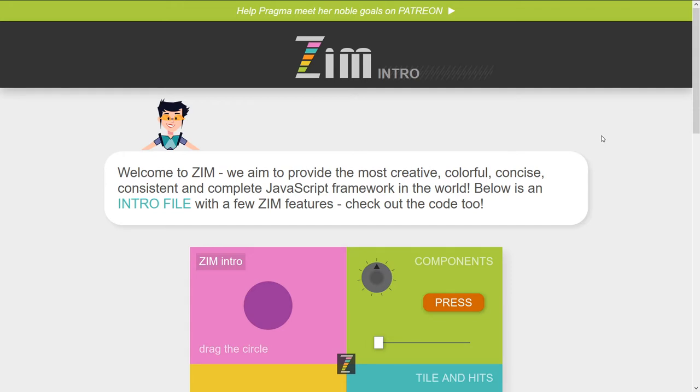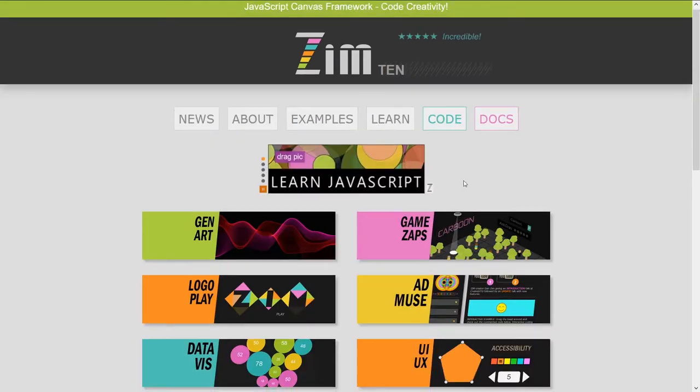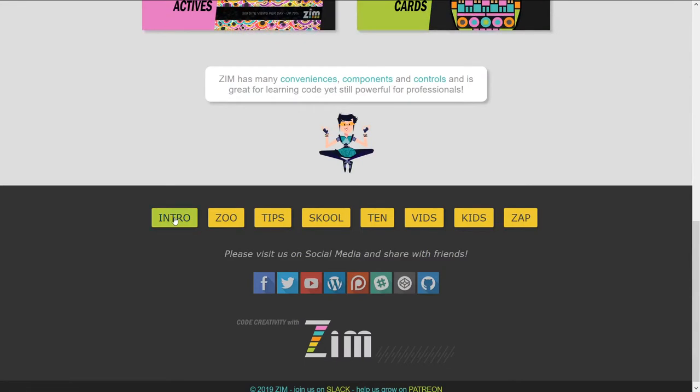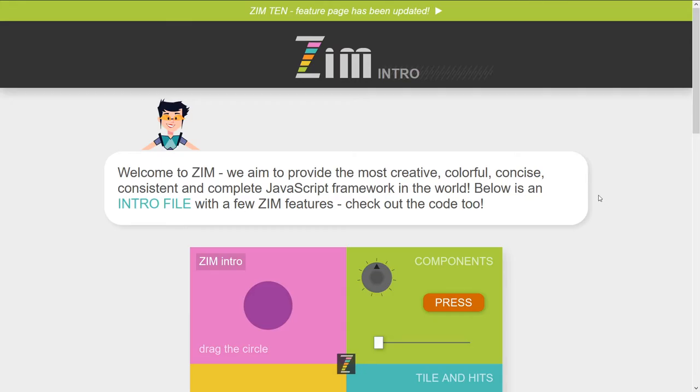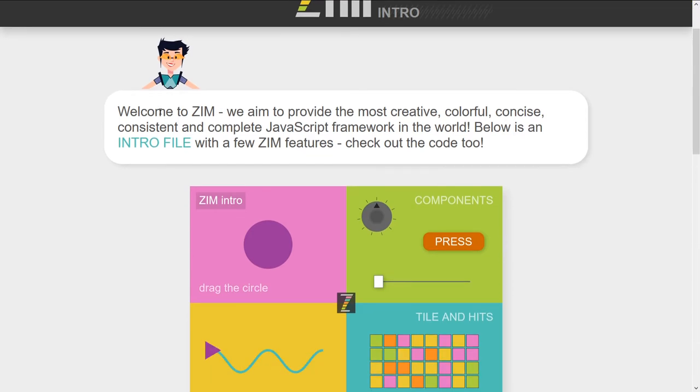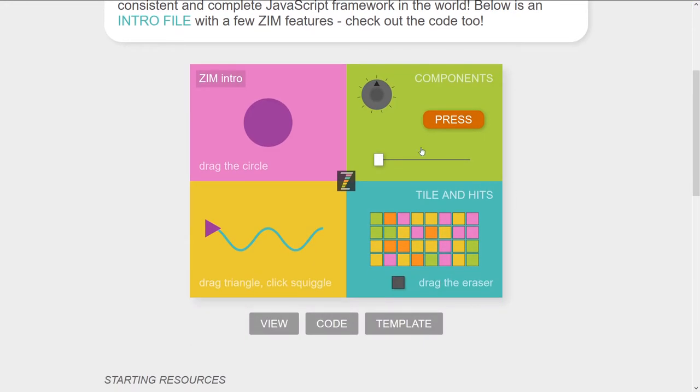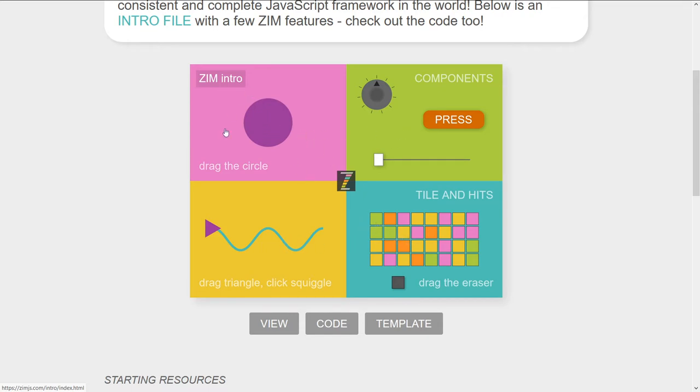So, Zim intro can also be found permanently down here on the left, intro, like so. And here we have a better introduction to Zim with an intro example right here. And we did a, what was it, an explore? No, it was the lessons, that's right, the building lessons. We did a lesson on each part of these, or a video on each part of these.